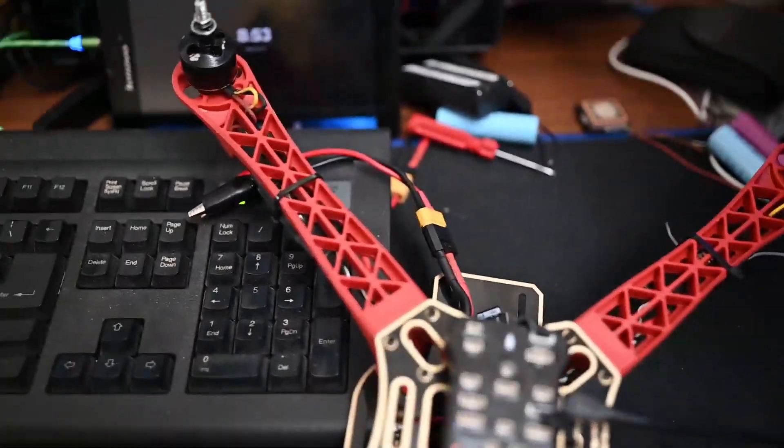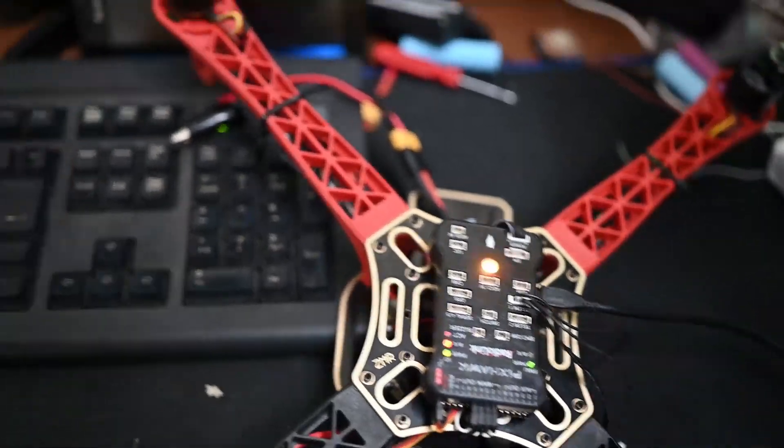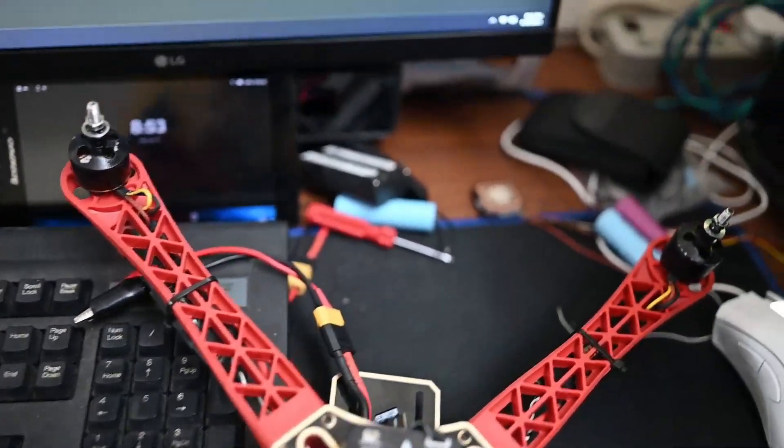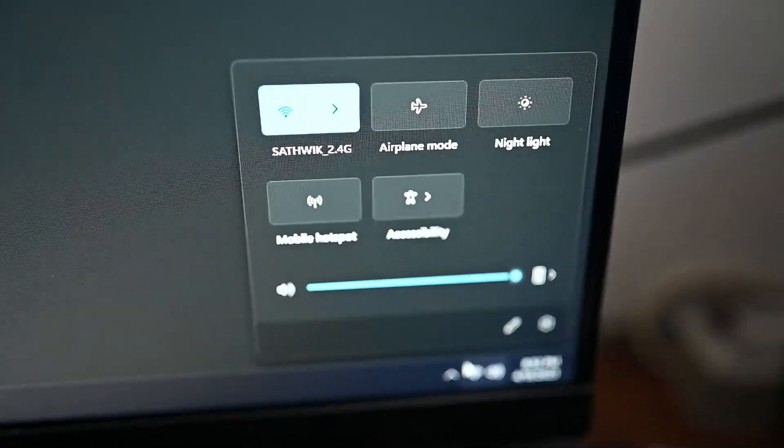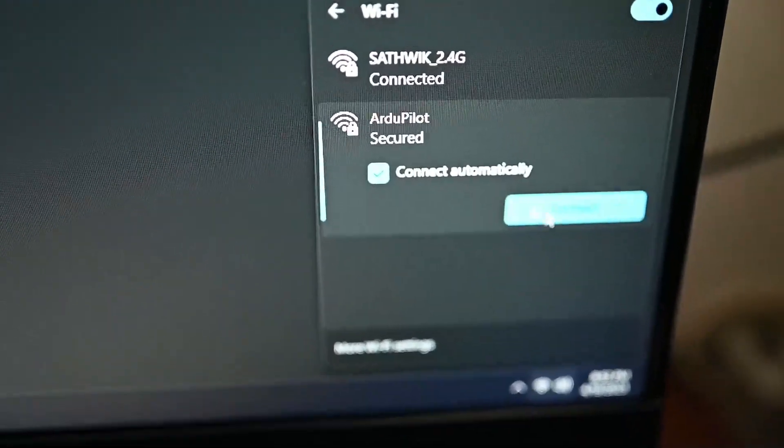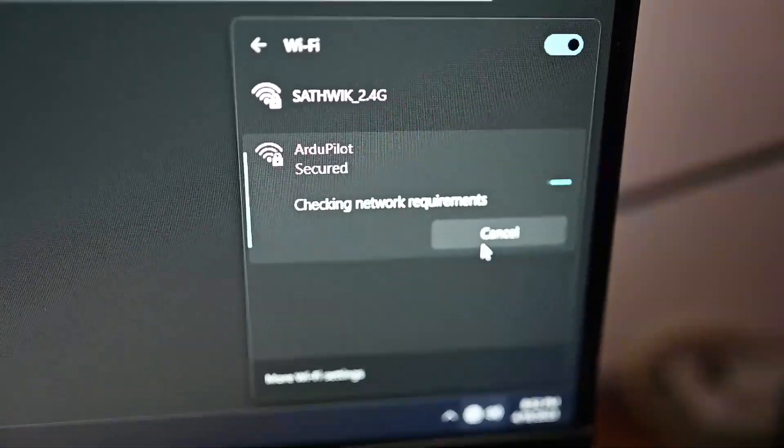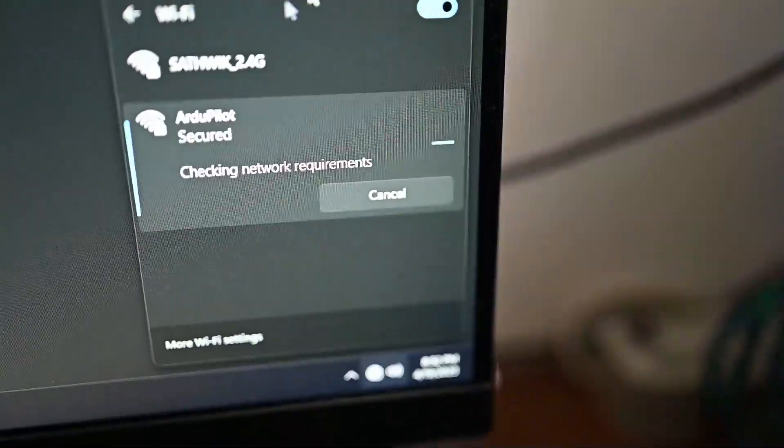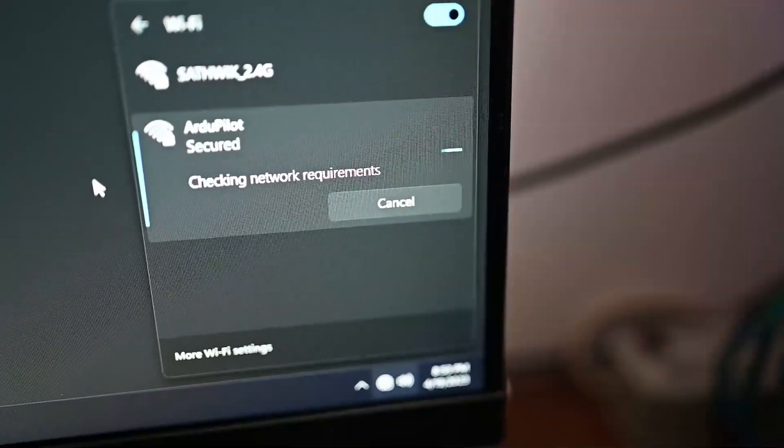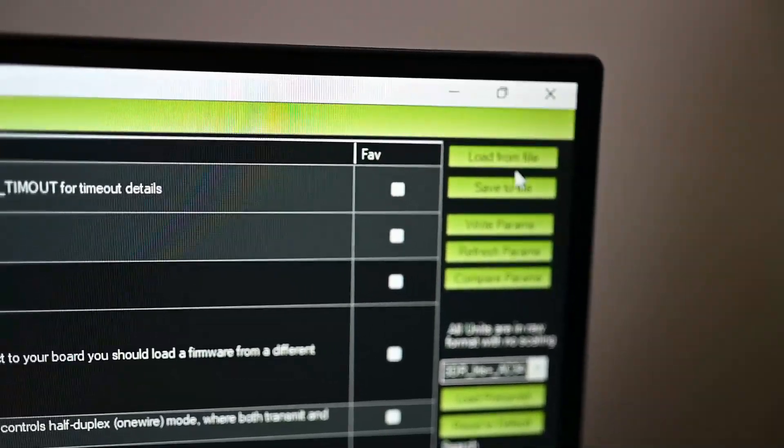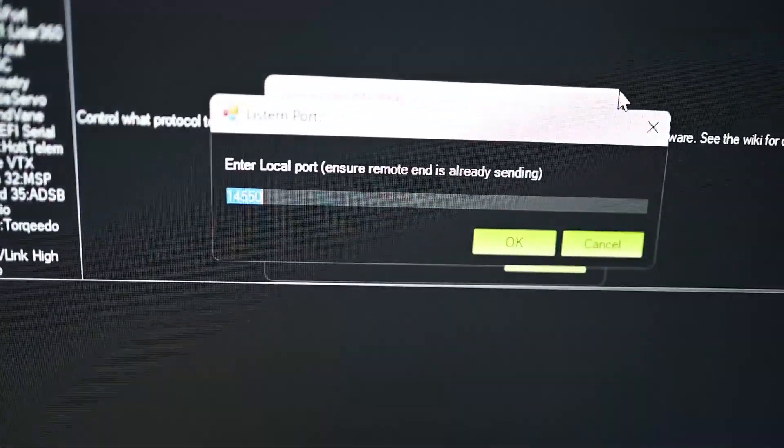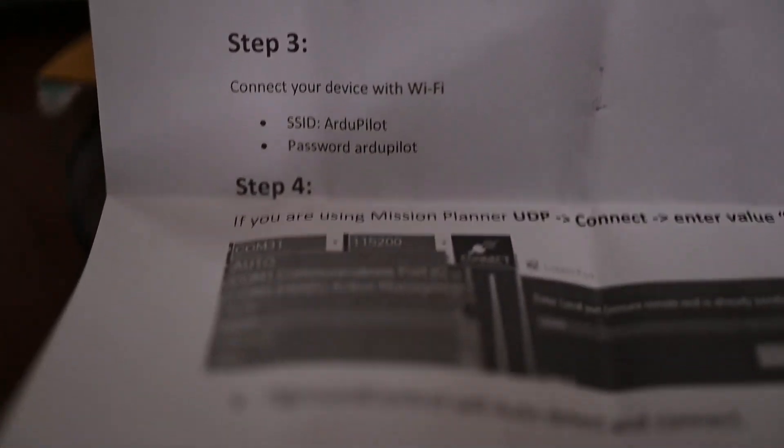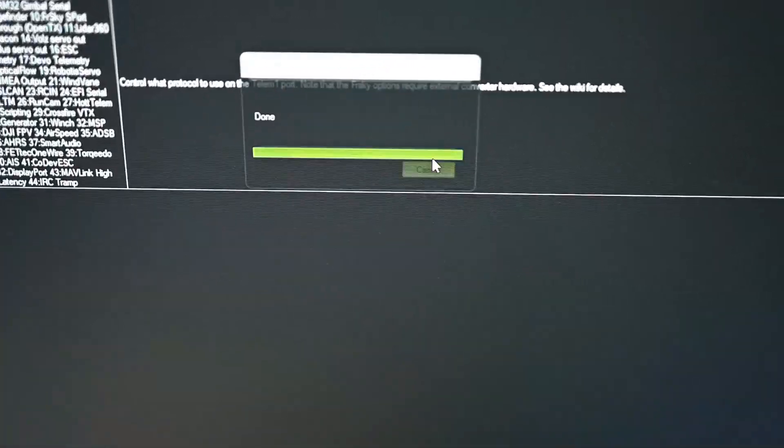Now I have to connect with my Wi-Fi. Connect with the charger, not the LiPo battery. Here you connect with UDP. Enter the value 14550. The port is 14550. Connect and we are done.